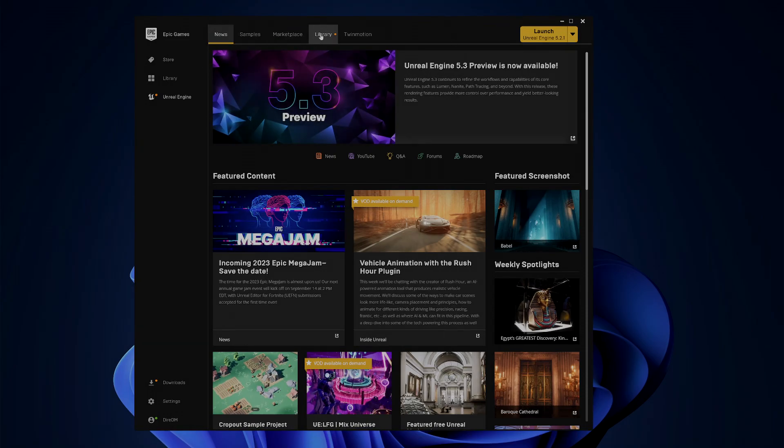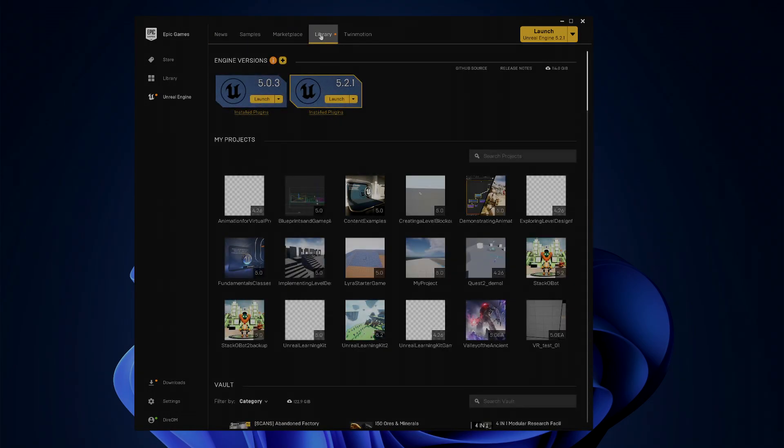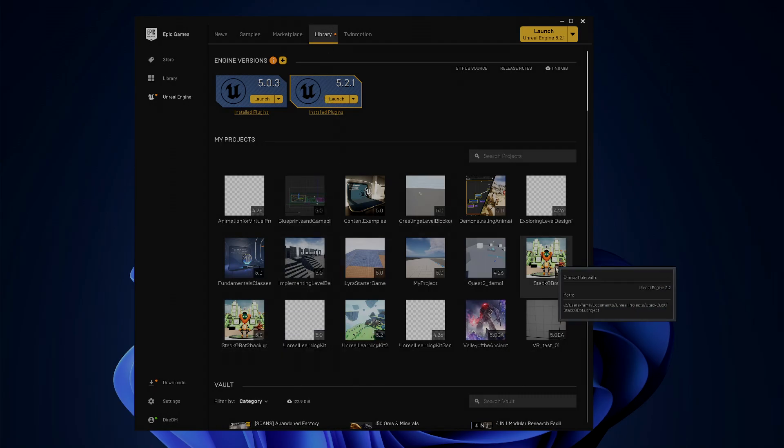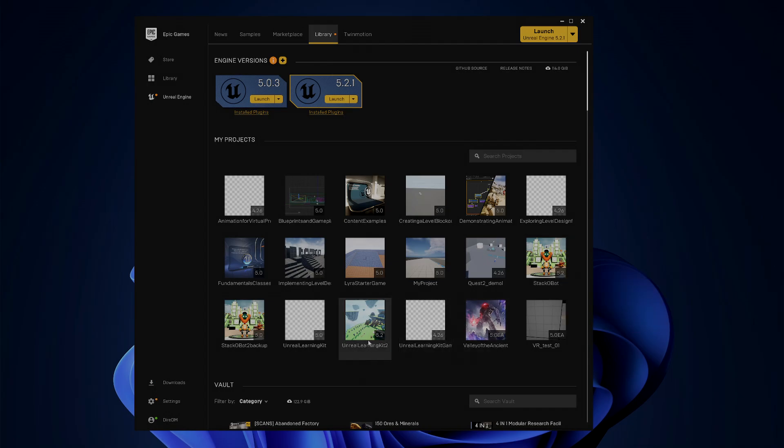So now if I go to the library up here on the Unreal Engine, you should have this Stackobot now says 5.2, and the Unreal Learning Kit says 5.2 as well.